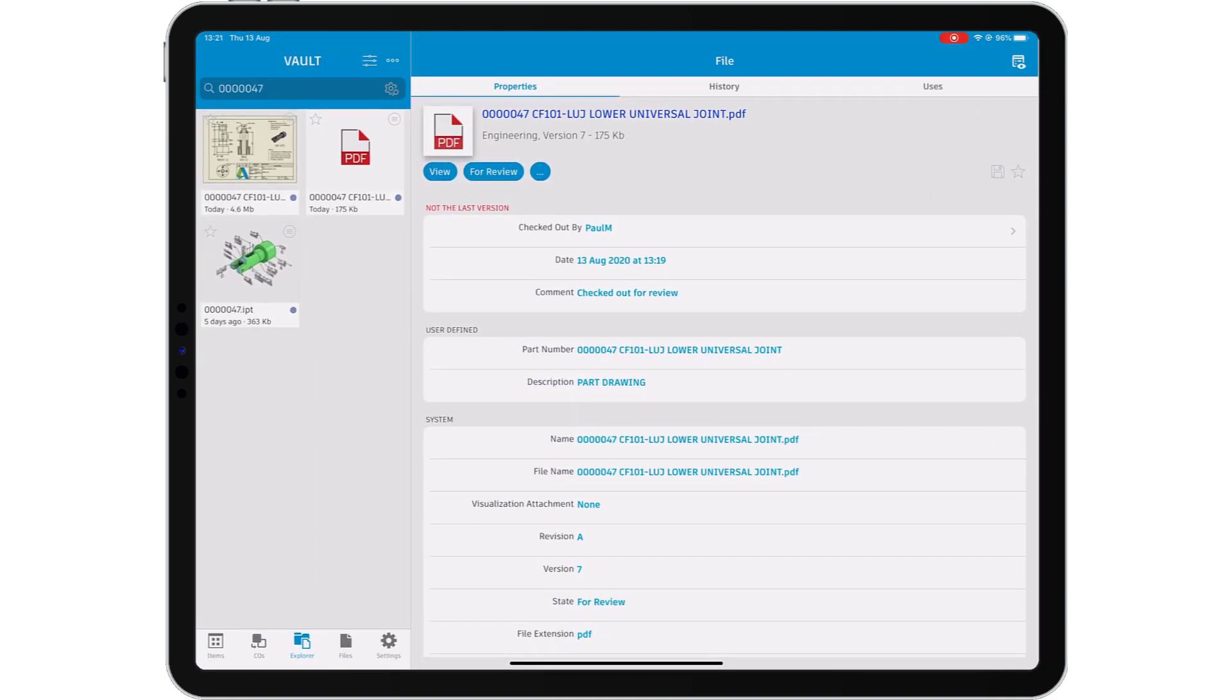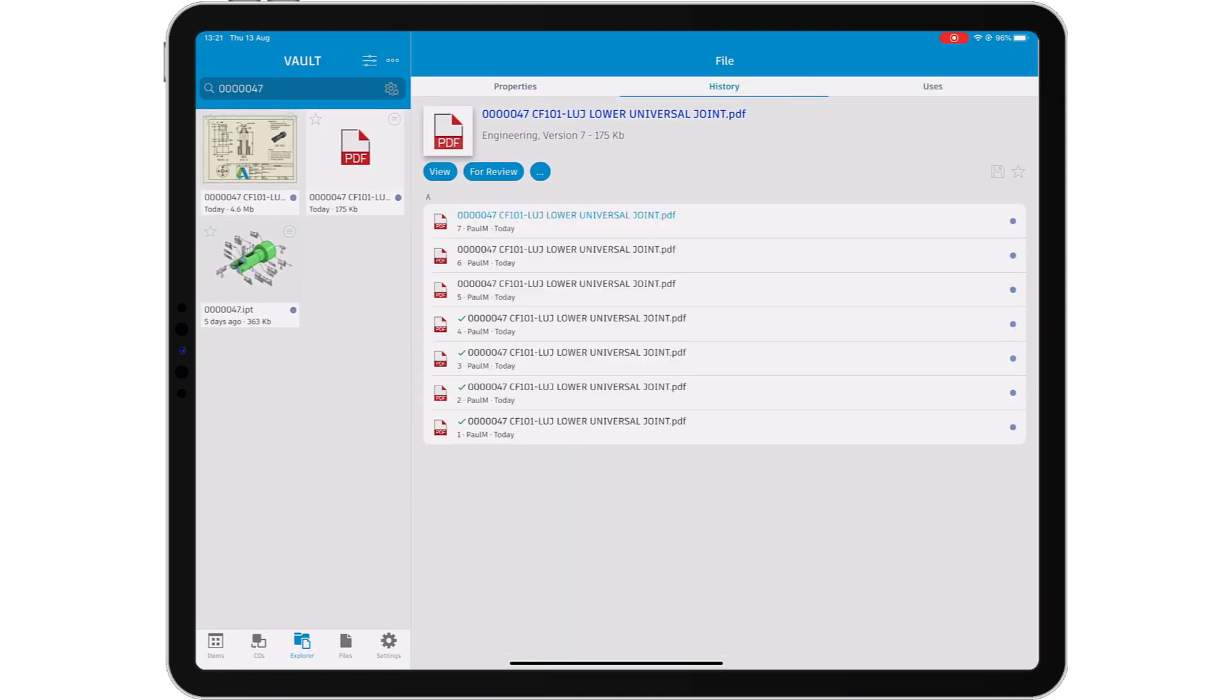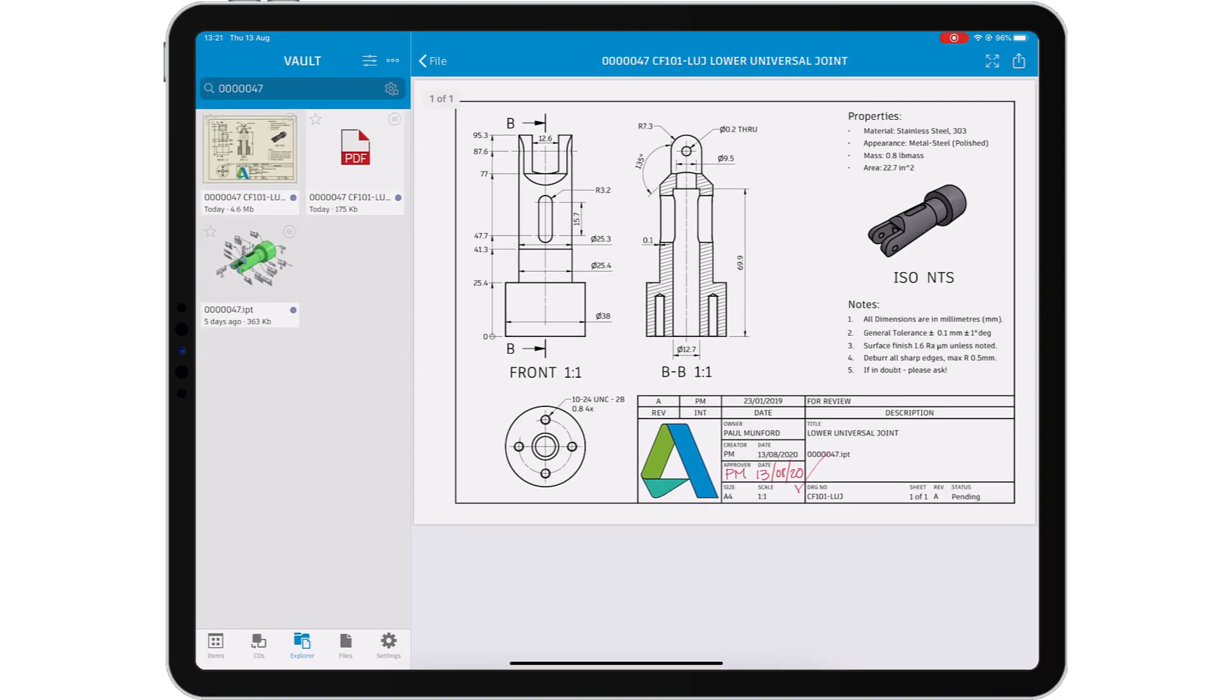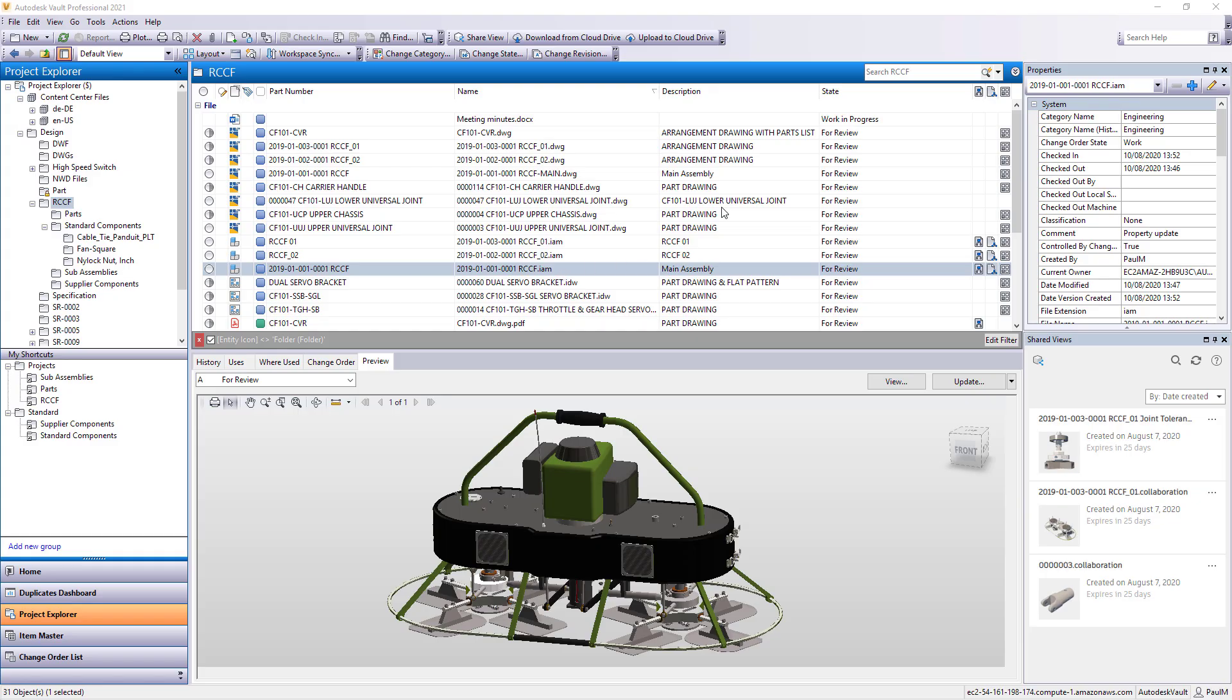Take Vault to your colleagues on the shop floor to collaborate on design for manufacture, or take Vault off-site to your customer for a design review.